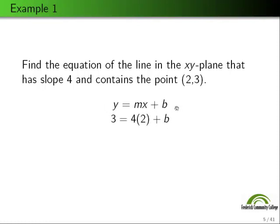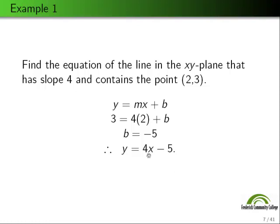All we need to do is solve for b. We plug everything in and solve: b equals 3 minus 8, so b equals negative 5. Therefore we have our line: y equals 4x minus 5. The slope m is 4 and b is negative 5.